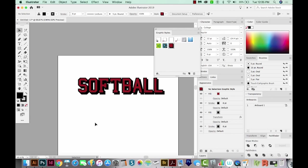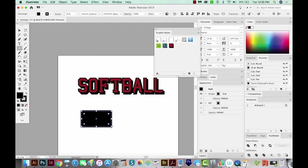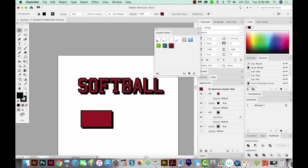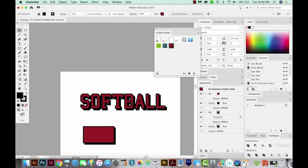So I'm going to hit M on my keyboard to get the Rectangle tool. And I'll just draw a rectangle. And now I'm going to click this Graphic Style that we just made. And it has all of the same effects as the softball word. So we've got a fill, a stroke, and then an offset fill and stroke, just like the softball word.